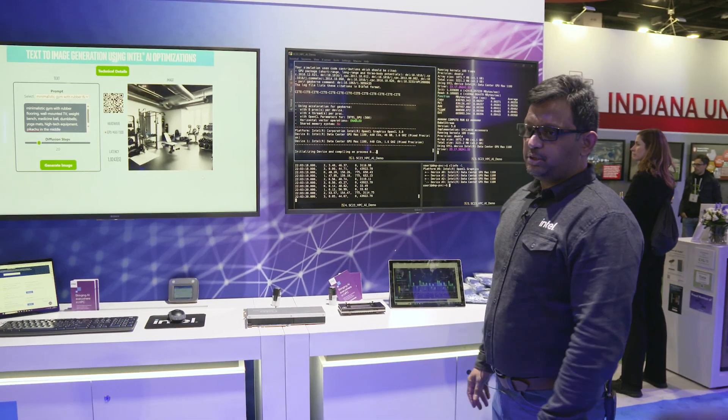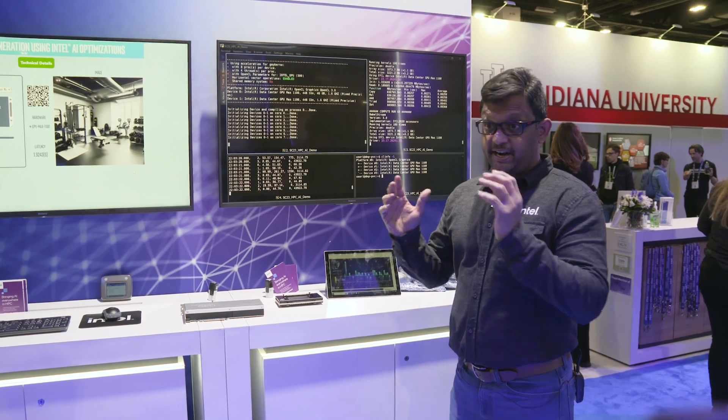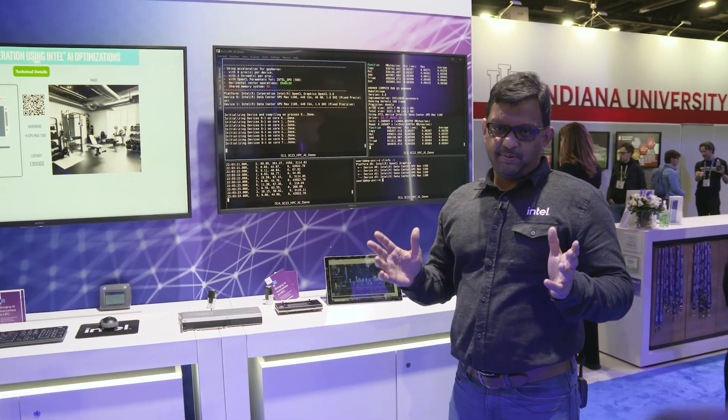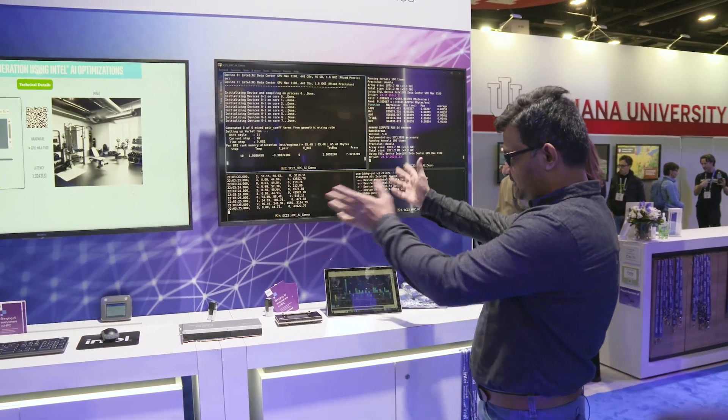Welcome to our demo. What we are going to show here is that you can run both HPC and AI workloads in the same given system.